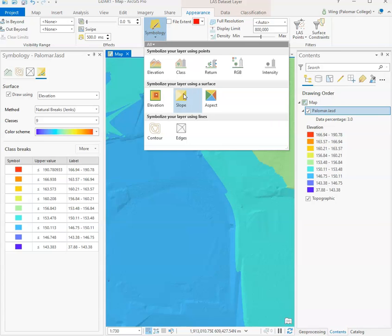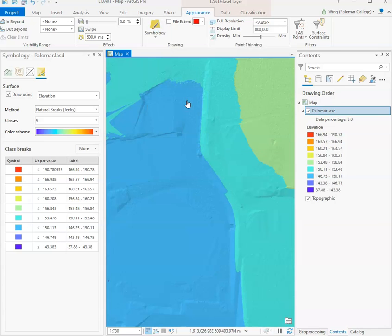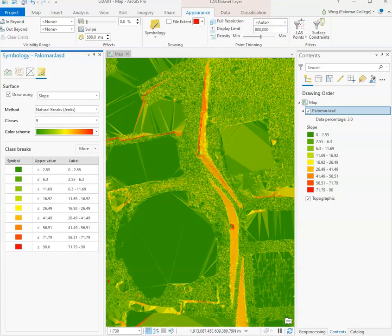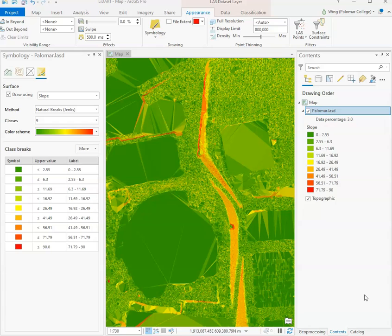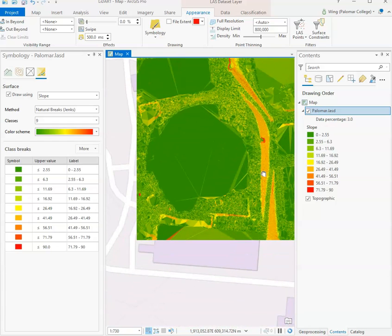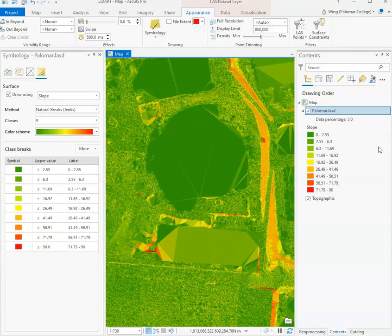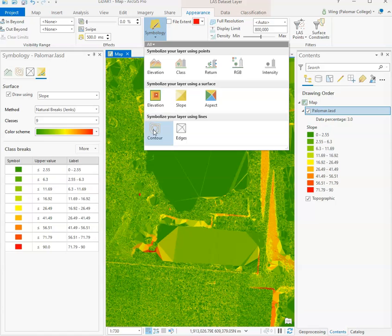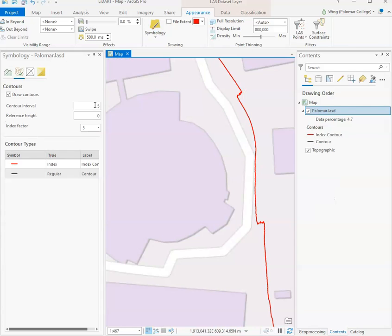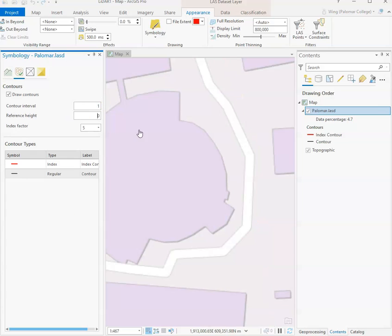In addition, other options for visualizations include, if we go back to symbology, we can also visualize our layer as a slope surface to allow us to see the changes in elevation across our study area. You can see that here, in particular in some areas where there is an incline, it has a greater slope value.